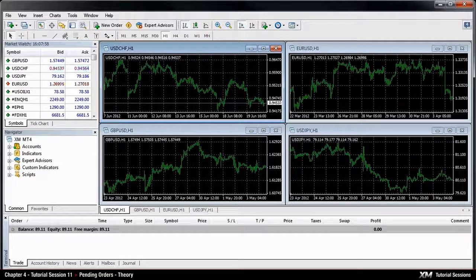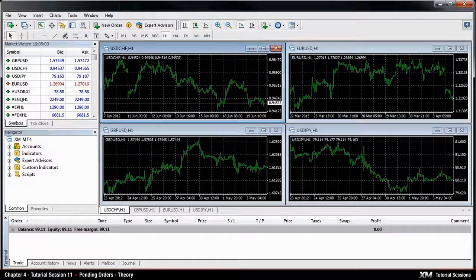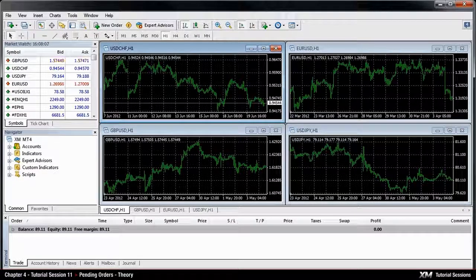Moreover, you can decide on the expiration date of a pending order. If the price does not reach the required level within a certain time frame, MT4 automatically deletes the order.